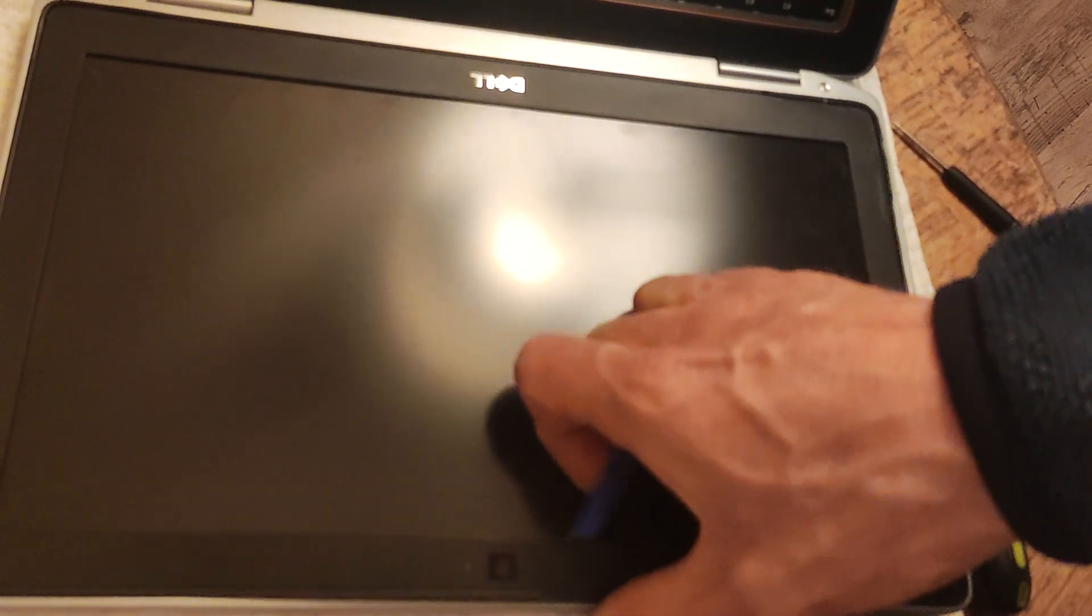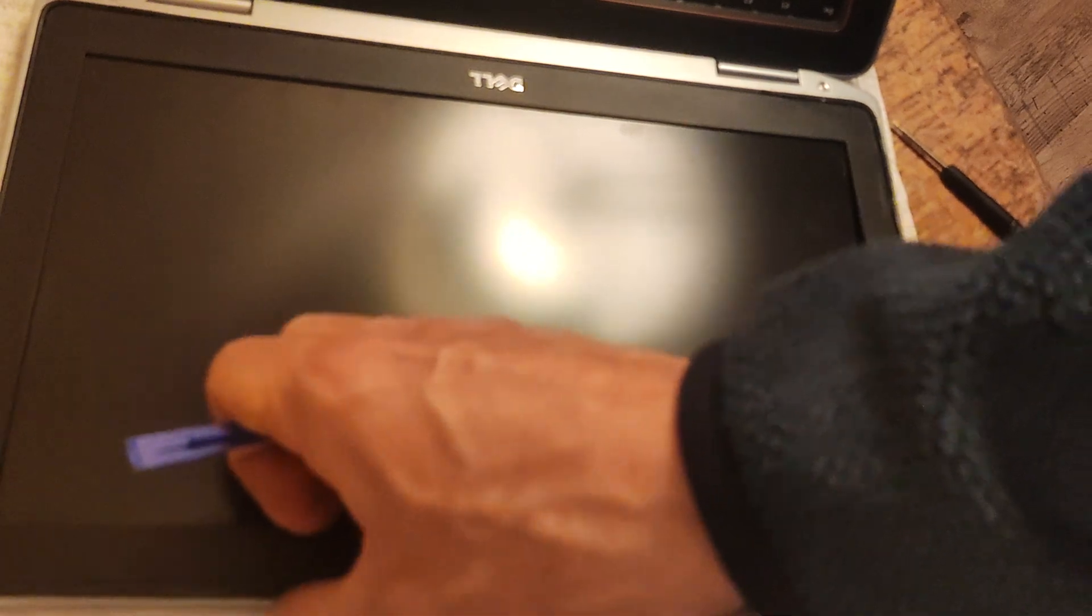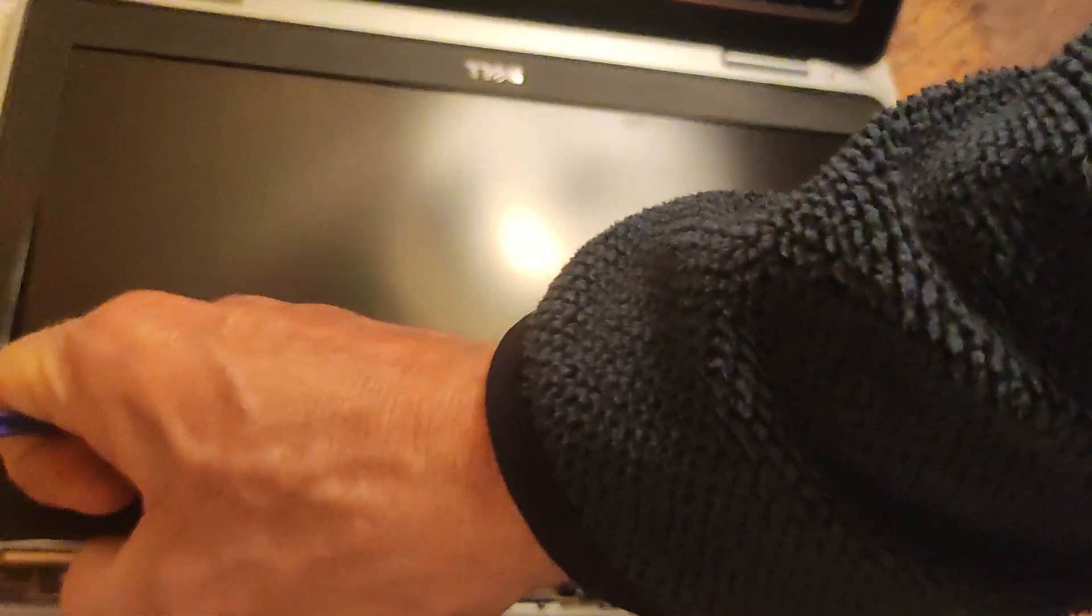So the first thing to do when we're going to replace our LCD screen is this plastic bezel, black bezel with the Dell logo on, needs to come off. I've just got a plastic pry tool, I'm just going to force it underneath there. The bezel is just held around with various clips and you can see that it's coming off very nicely indeed.